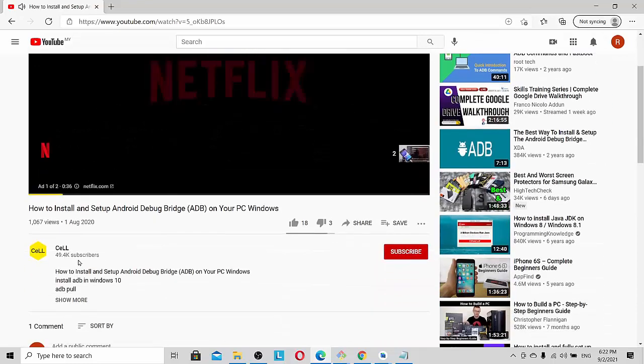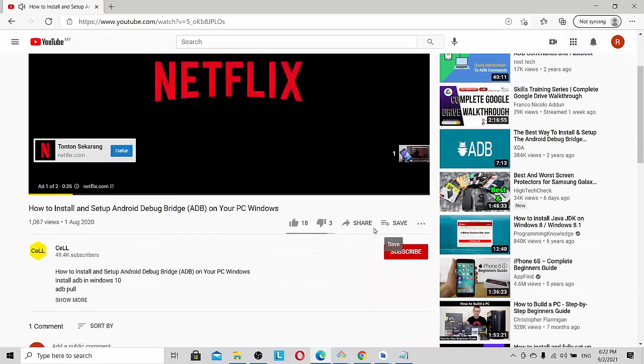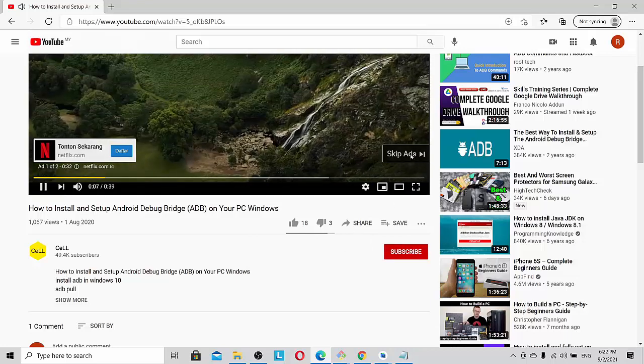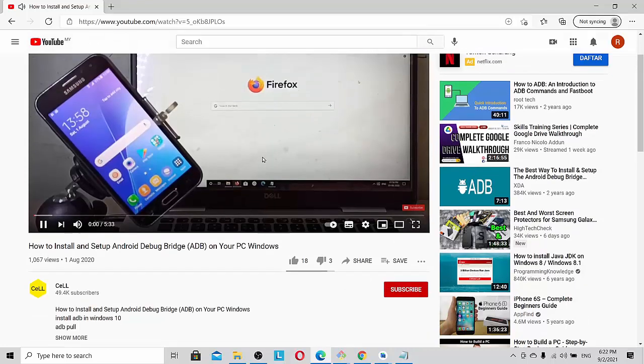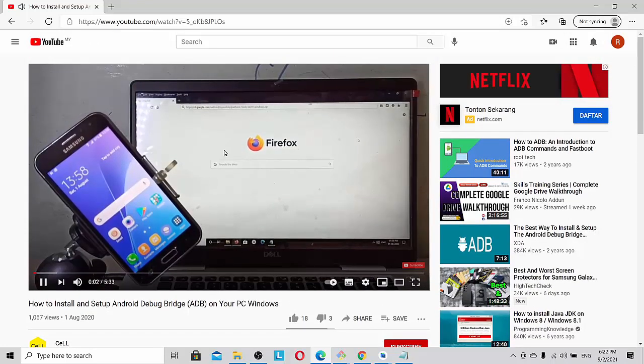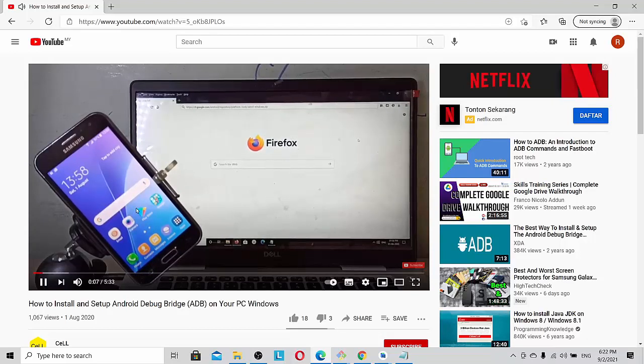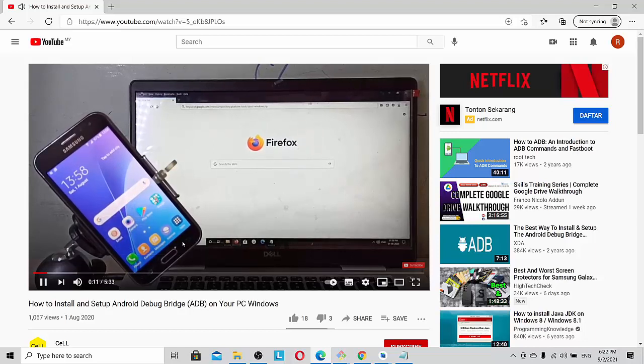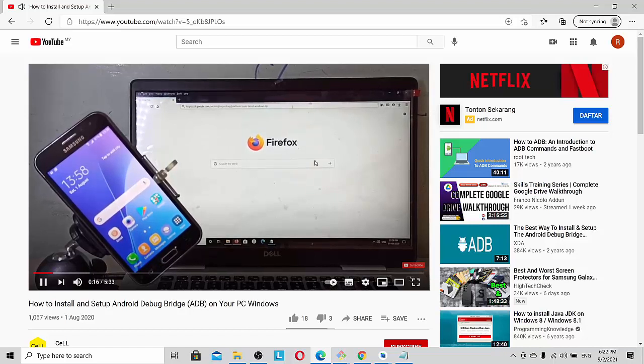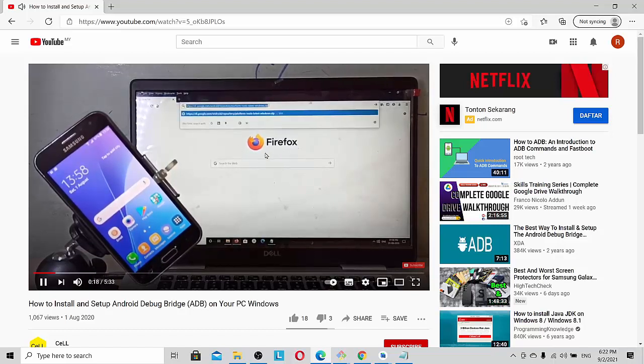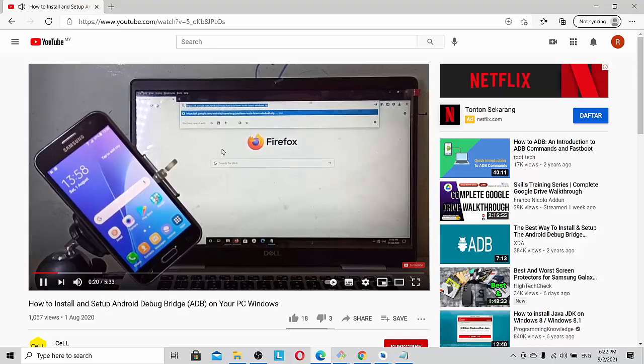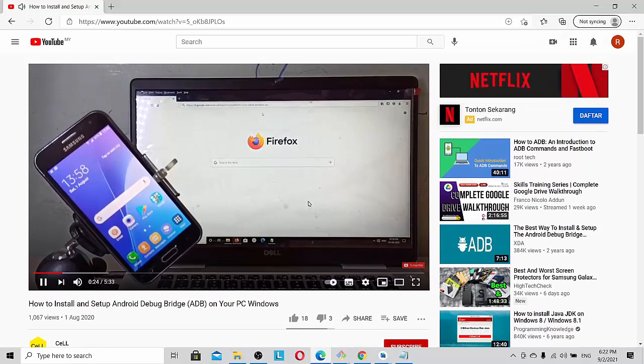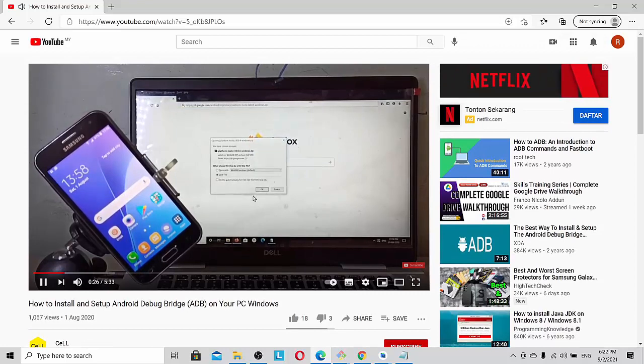Then there's another video from Cell Cell. This YouTuber is quite popular where he teaches a lot of videos about installing and setting up a real phone into debug bridge. You can look at it also, but it doesn't work for me as well for my case.